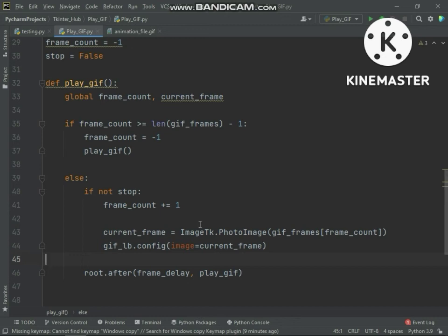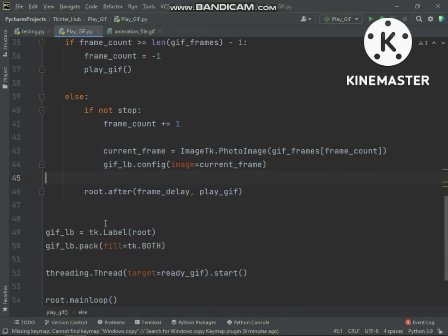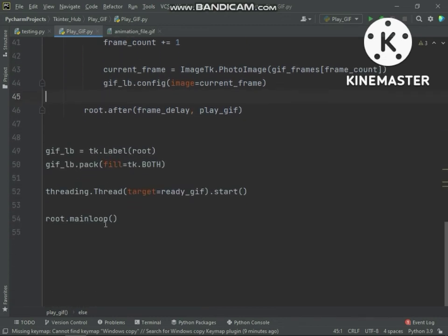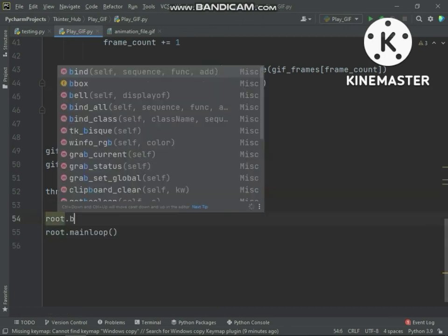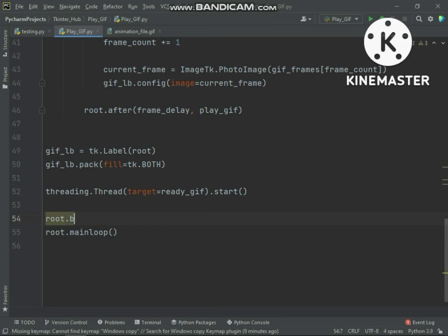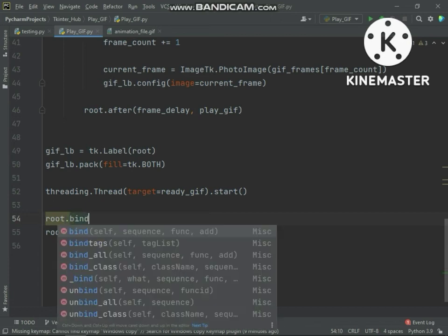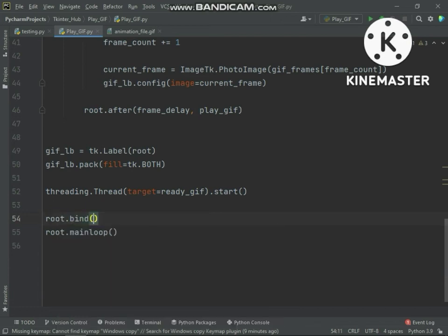Now we will bind the space button event for stop and play animation.